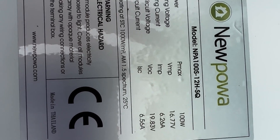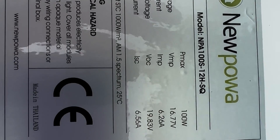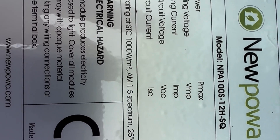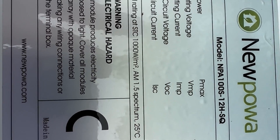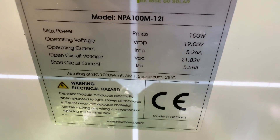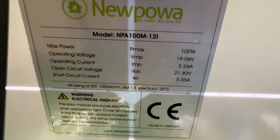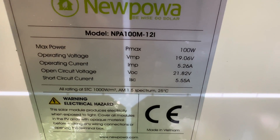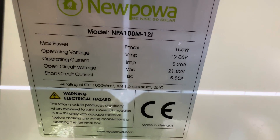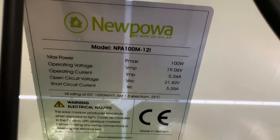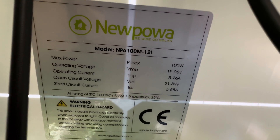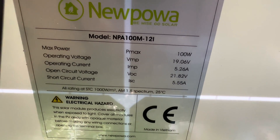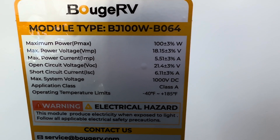Right here is the classic — the one with the five-bus-bar-per-cell. Here's what it shows as its parameters: 6.6 amps, open circuit voltage 19.83, short circuit current 6.56 amps. And then right here is that nine-bus-bar-per-cell New Power — those little square ones on the bottom of the array. The values there: 19.06 volts, 5.26 amps, open circuit voltage 21.82, short circuit current 5.55 amps. I'm crawling under a very tight space here. I wanted to show the difference in these values.